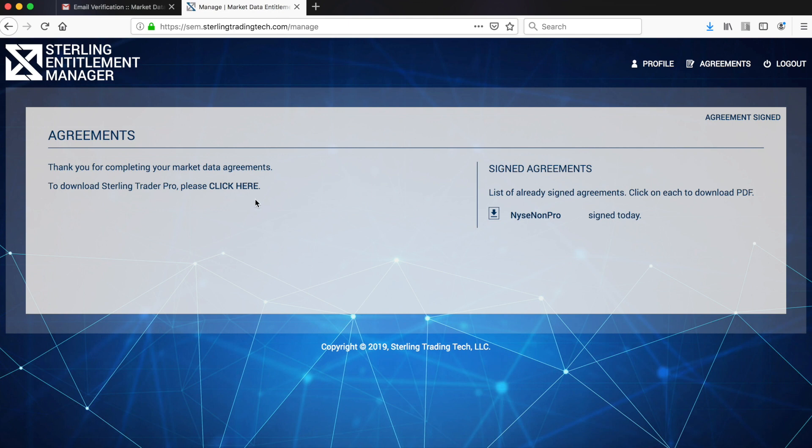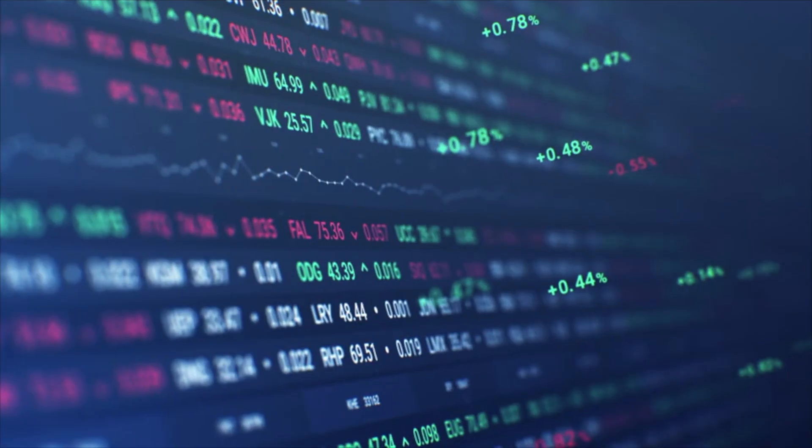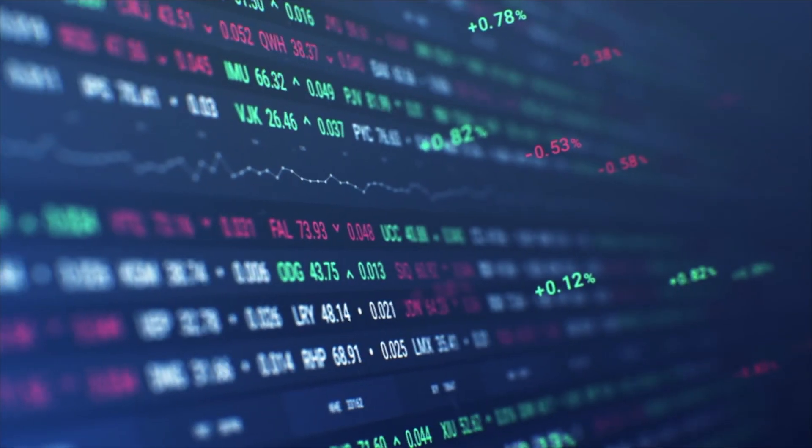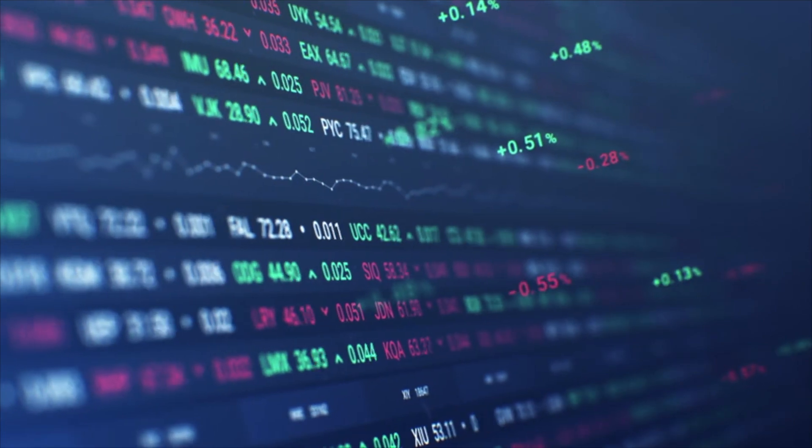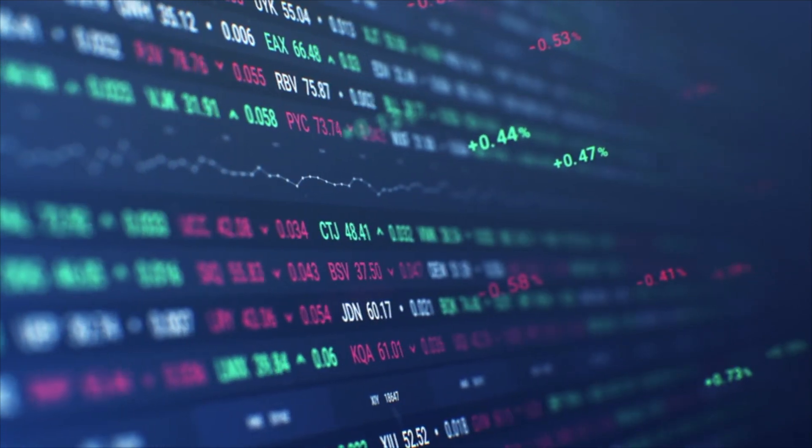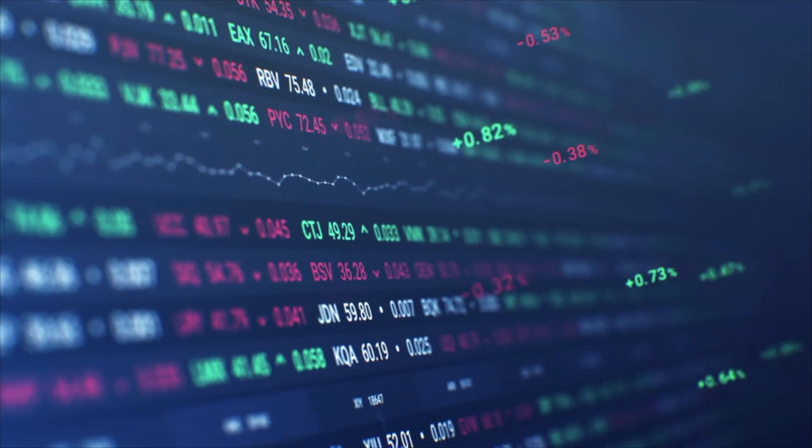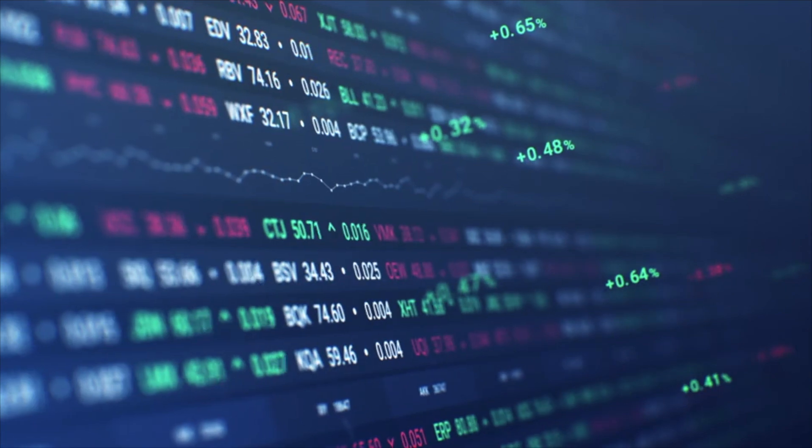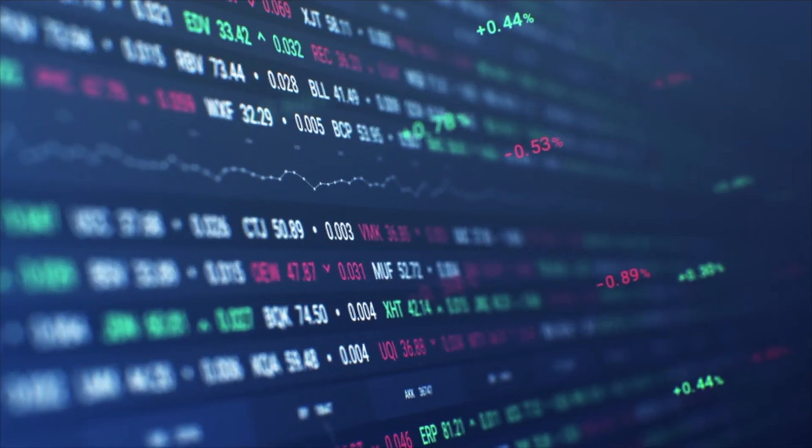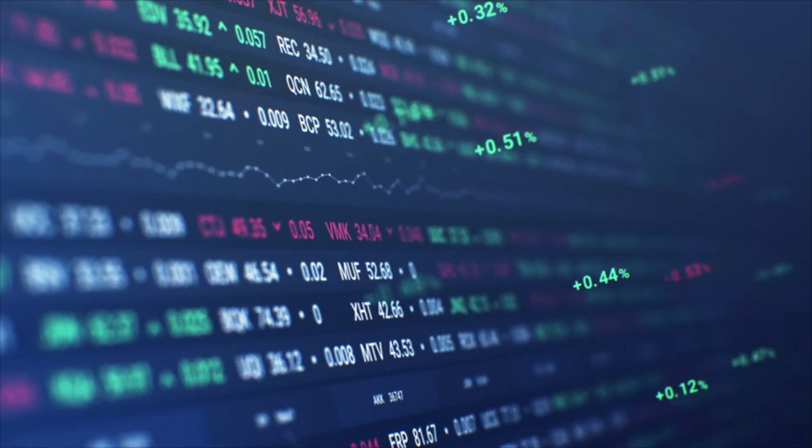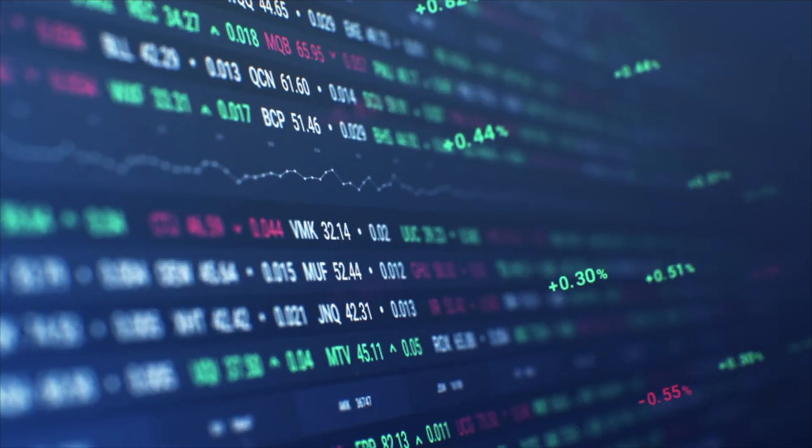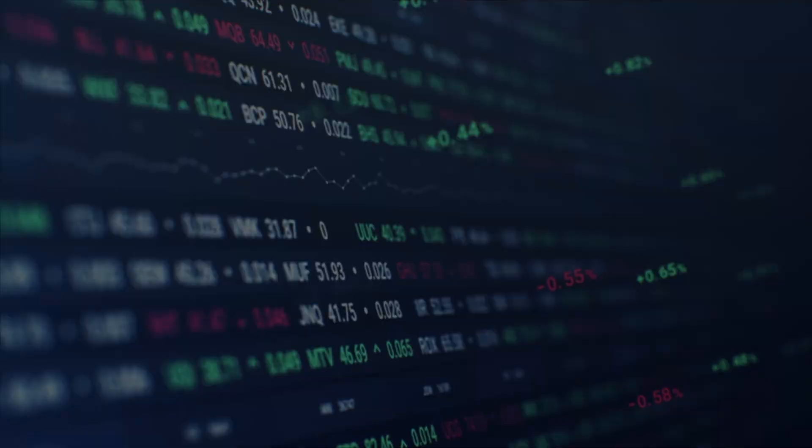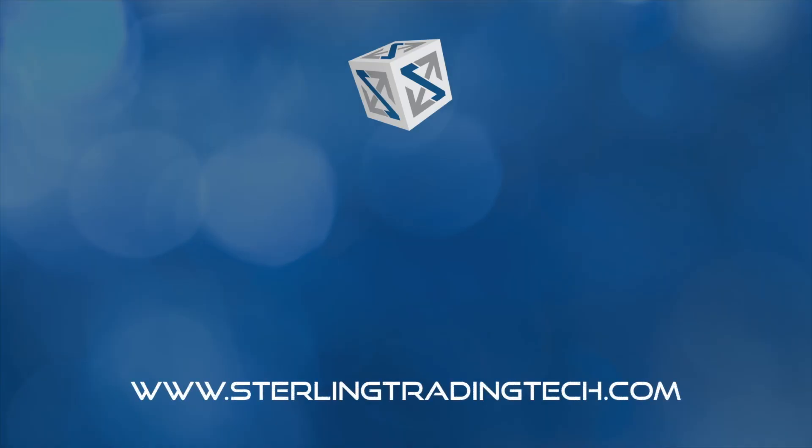Then you are ready to download and use your selected Sterling Trading Platform. Please note, all non-pro users must be individually verified and approved for non-professional status by the Sterling Market Data Team prior to data activation. Thanks for watching!